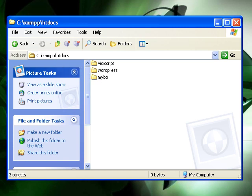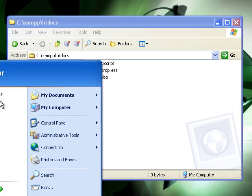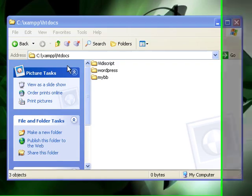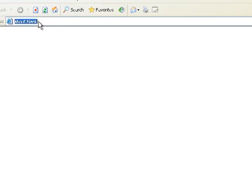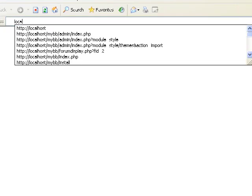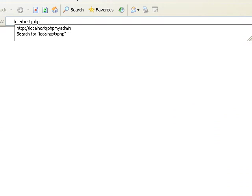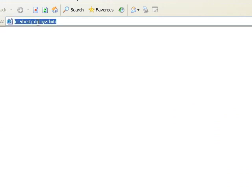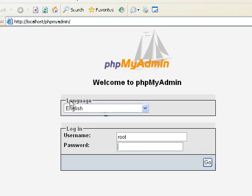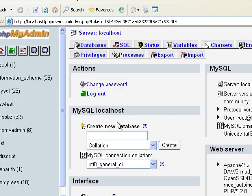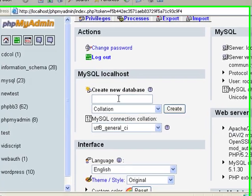Next we need to create a database for it. So we're going to open our web browser and go to localhost and phpMyAdmin. And we're going to log in to our root account.